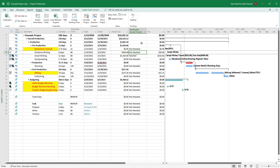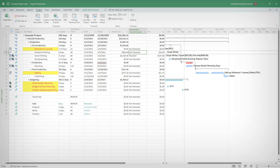That's how you add an IF condition in a custom field for data generation in Microsoft Project. I hope you learned something — as always, please like, comment, share, and subscribe.